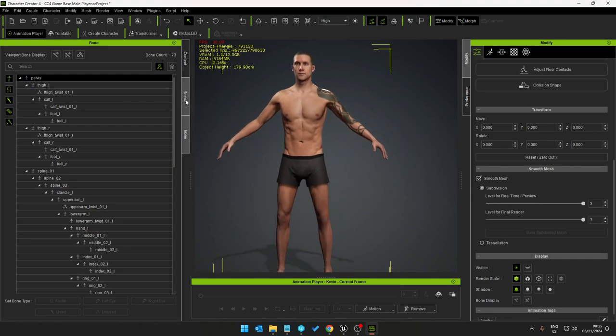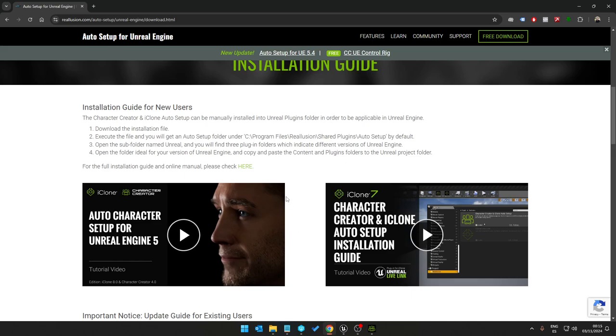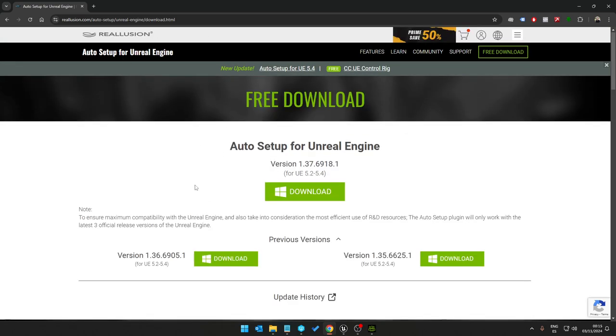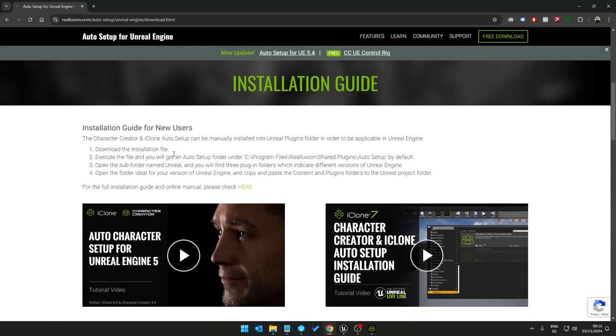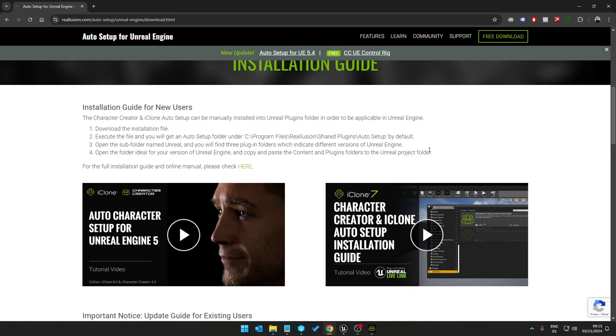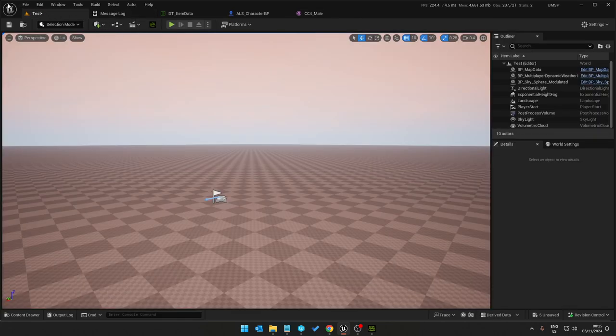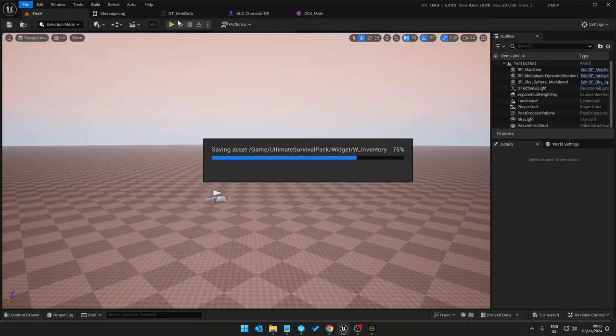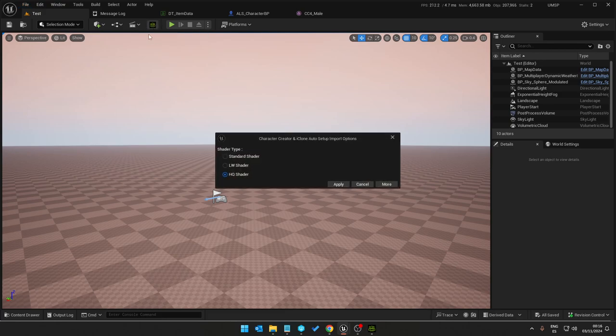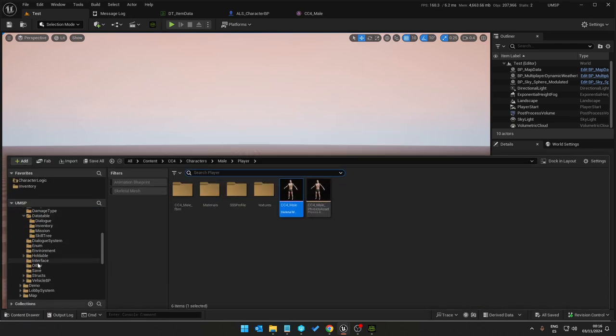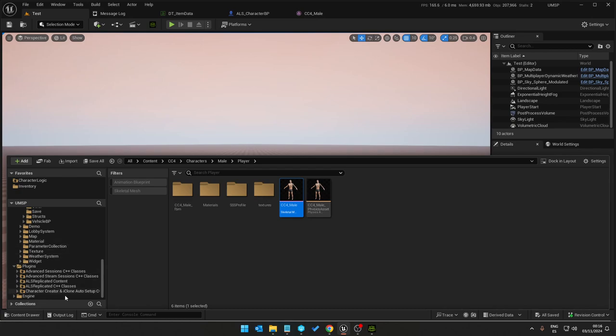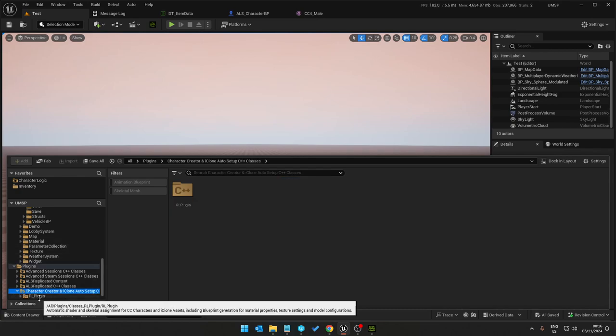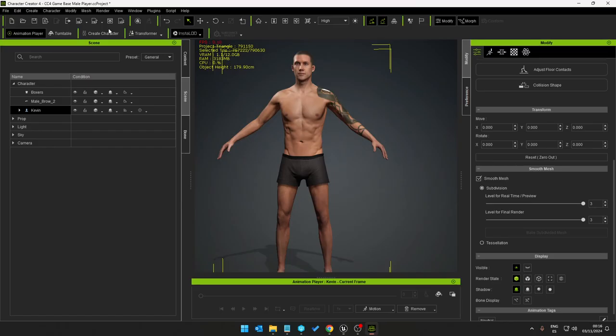This is now ready to export. In order to export into Unreal first of all we need a plugin which is on the Reallusion website. Download install instructions are here, six minutes to do, very easy. Once it's done you get the Character Creator button and in the plugins folder you get the RL plugin which is installed already. This is important to have before you import into Unreal.